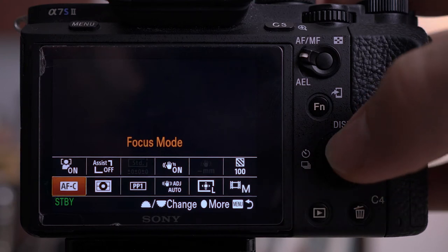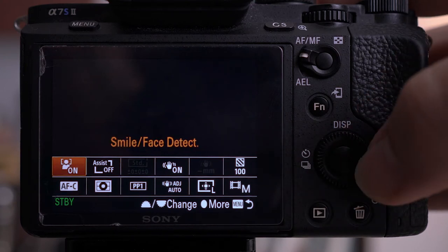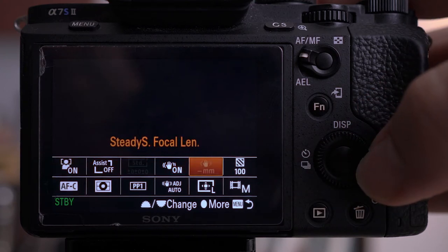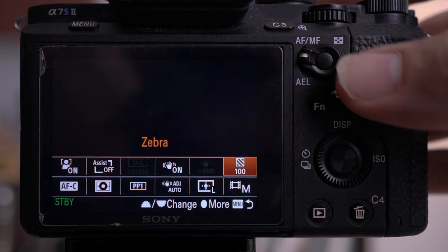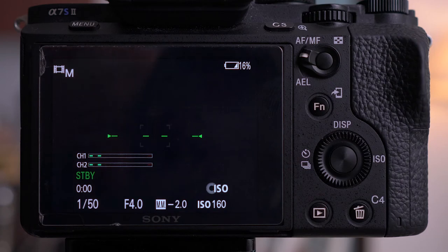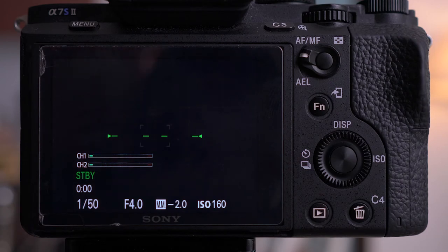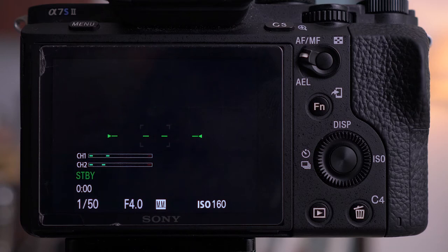This is a really easy, quick way of accessing so many different functions, meaning the nightmare that is the menu system on Sony cameras can become quite easy and straightforward.